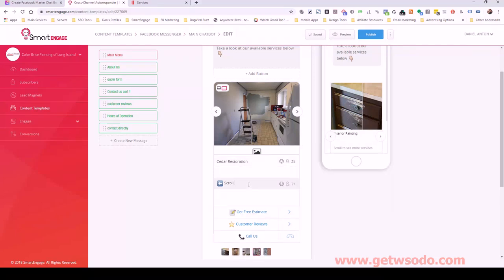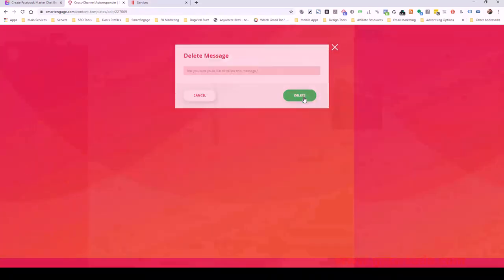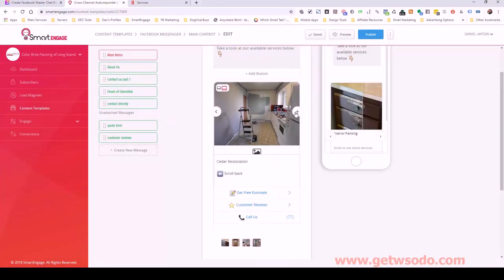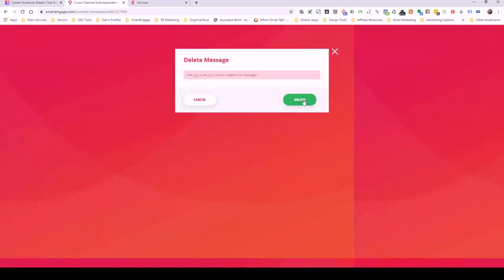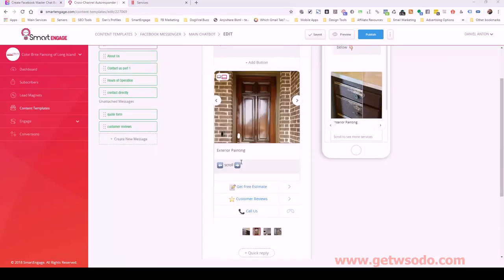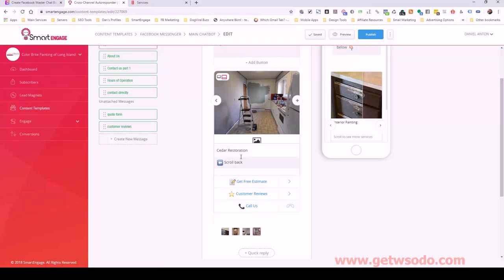I have extras from the last chatbot for another company, so I don't need roofing — I'll delete that one. Working my way through: pressure washing, cedar restoration. So we have interior painting, exterior painting, pressure washing, and cedar restoration.